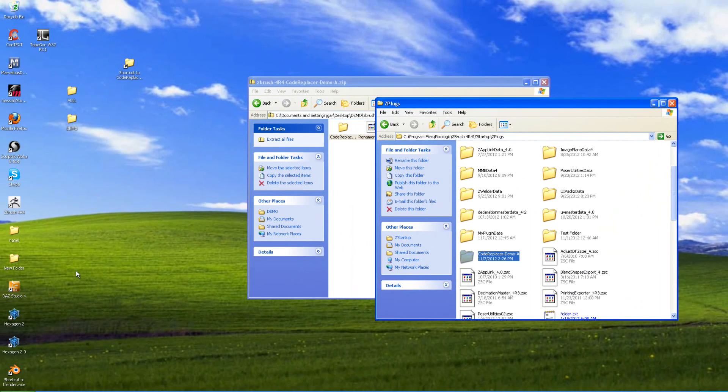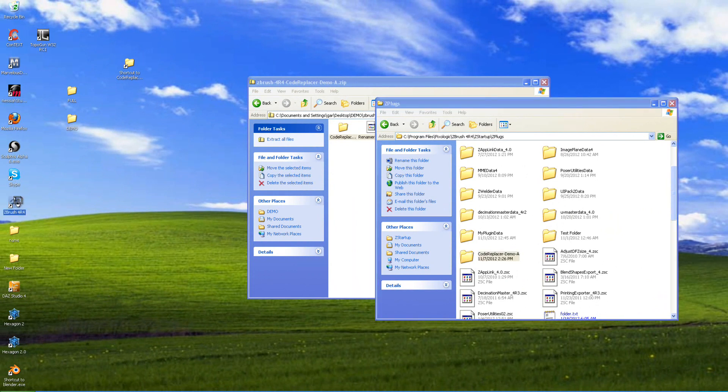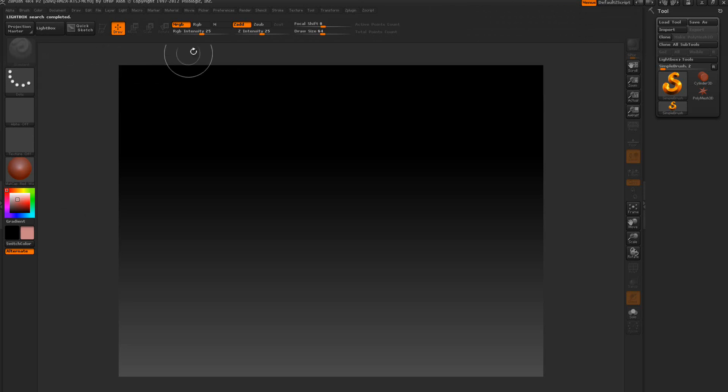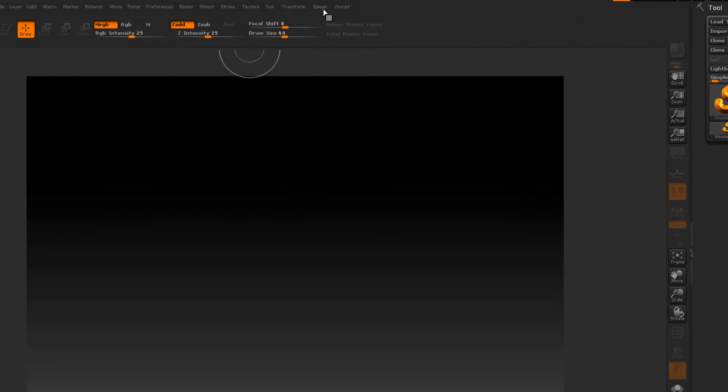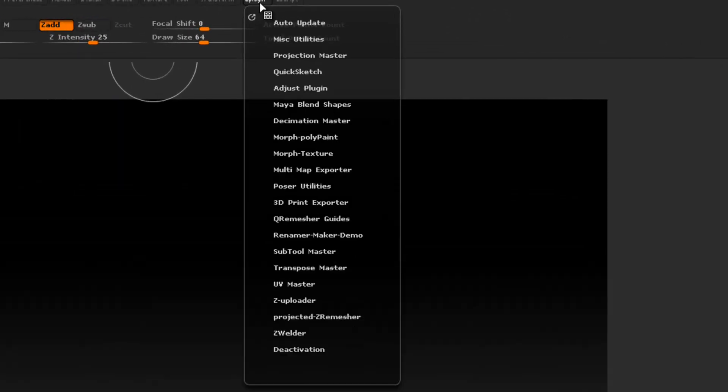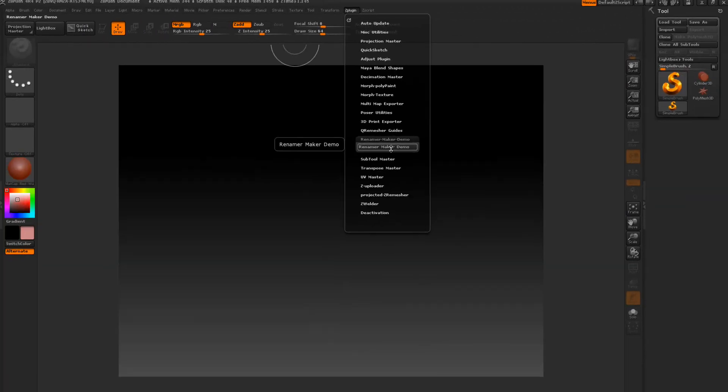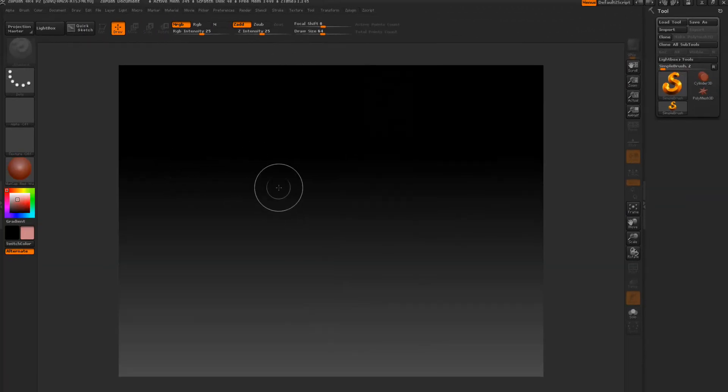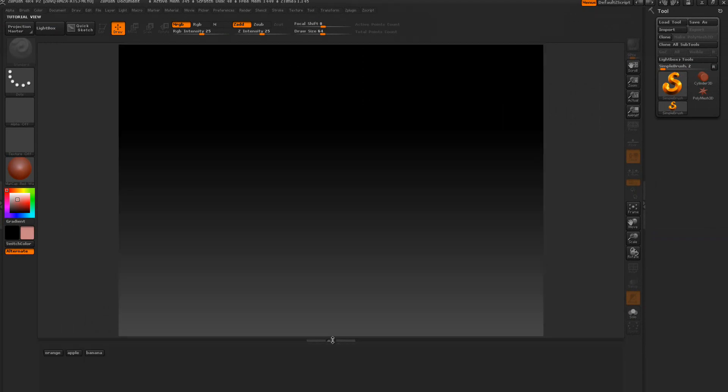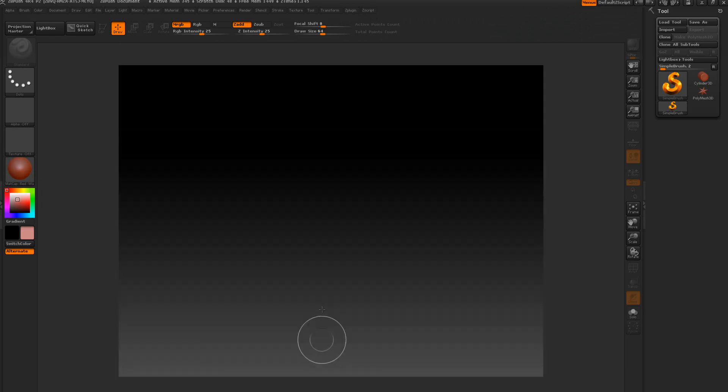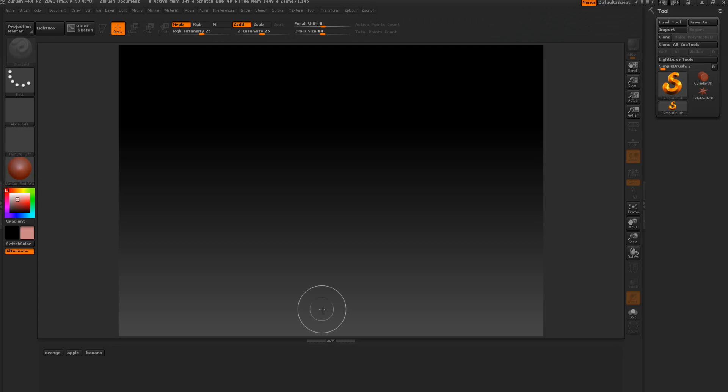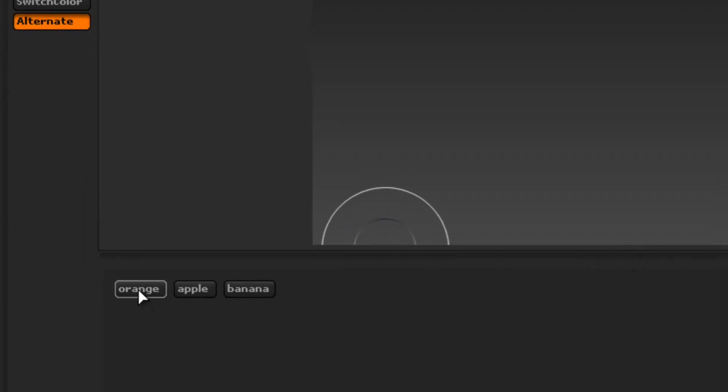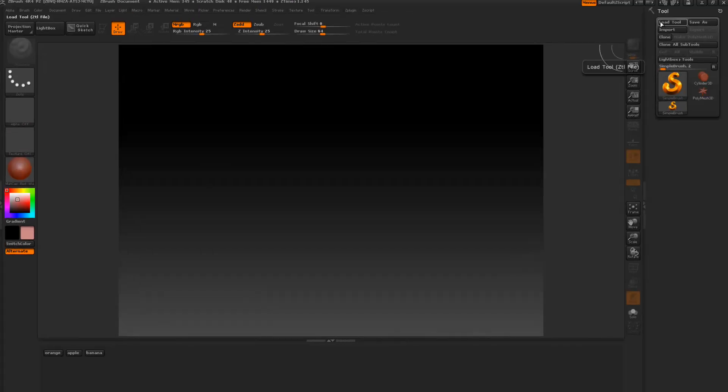Then we're going to go ahead and start ZBrush up here. It's going to be in the ZPlugs and if we come down here to the Renamer Maker we'll select here. Now it's trying to bring a tutorial view window up. You can't see in the screen recording so I'm going to have to drag it up at the bottom. Get to know the hotkey. The letter H on the key will open and close it. You can see it says orange, apple, and banana.